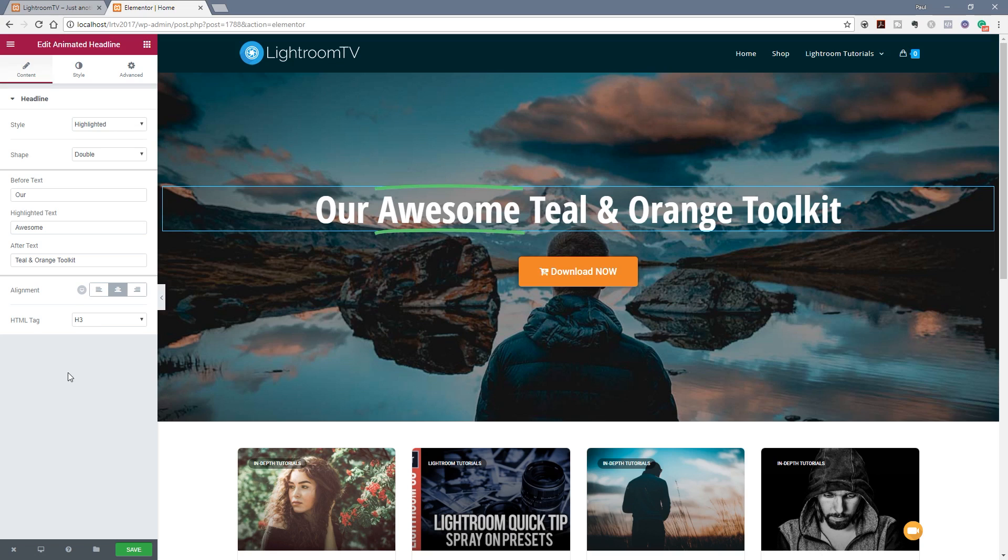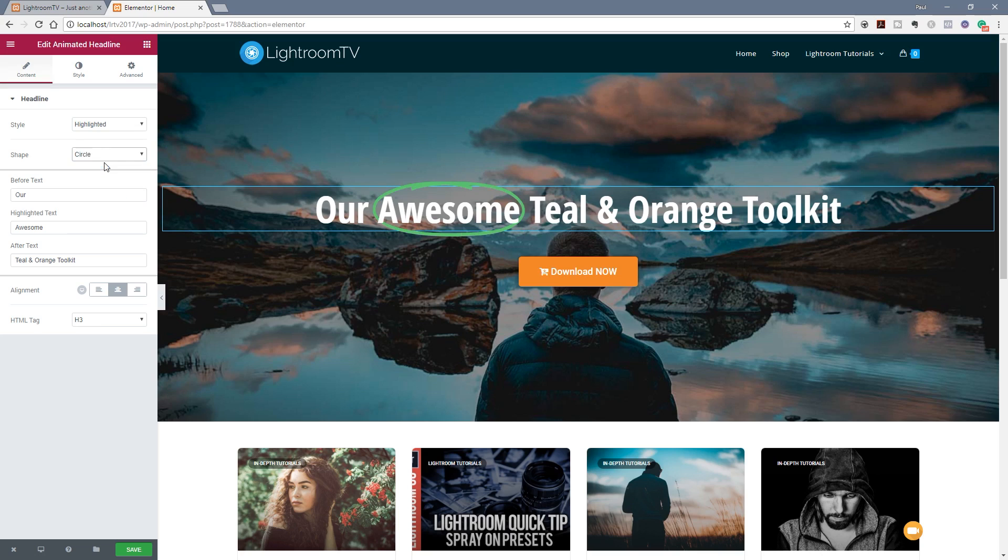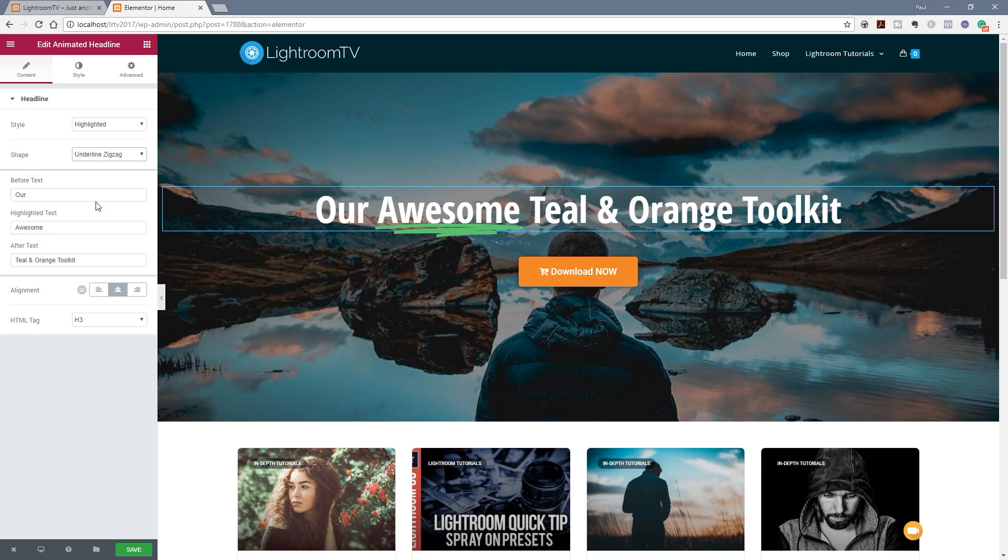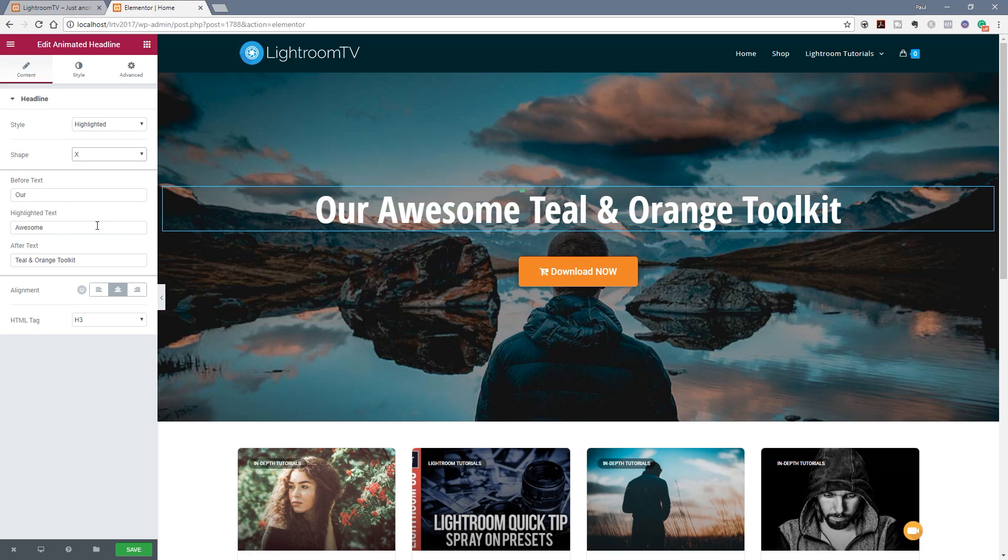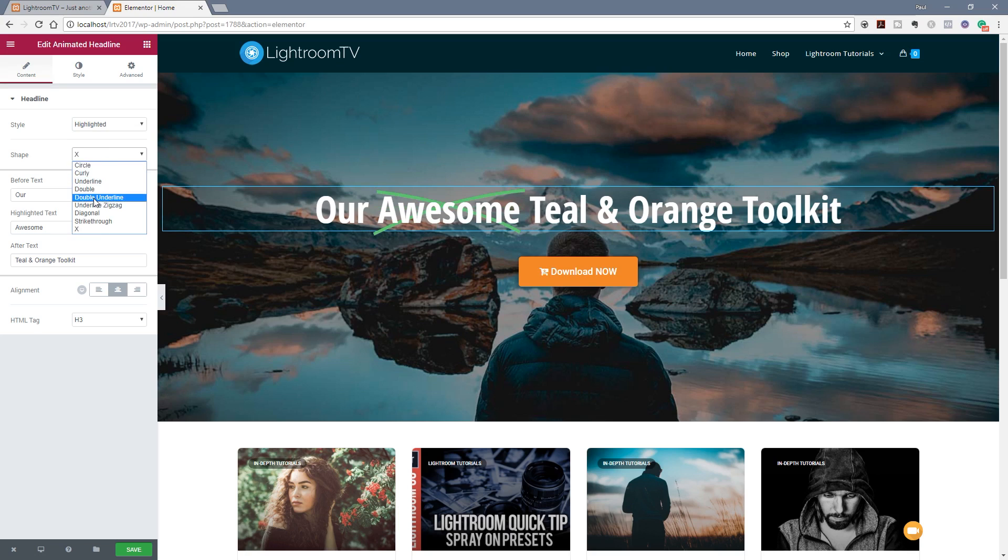So before we move on let's take a quick look at some of the different shape options we have available to us. You can see at the moment I've got it set to double. We can come in and we can say we want to have this circle so it'll circle around the actual word itself. We can do things like underline zigzag, diagonal, strikethrough, X and so on. So there's quite a range of different options available in this. Let's go back and set this to be the double underline.